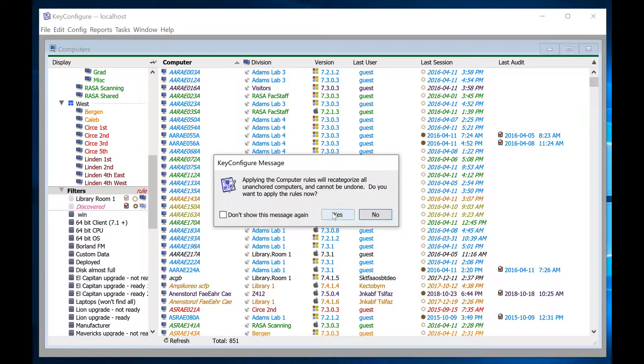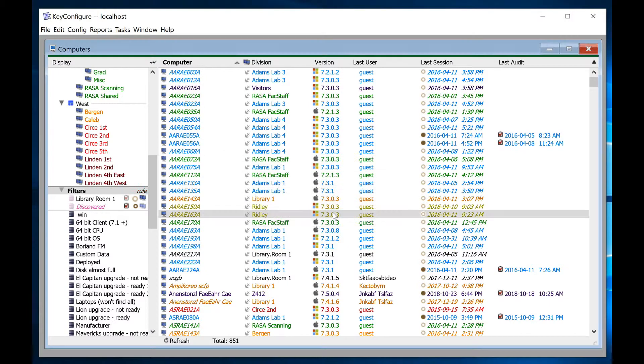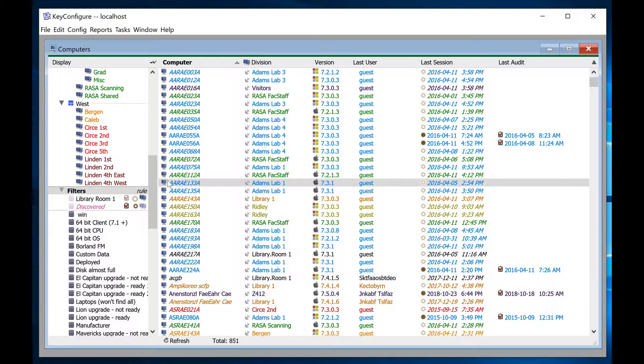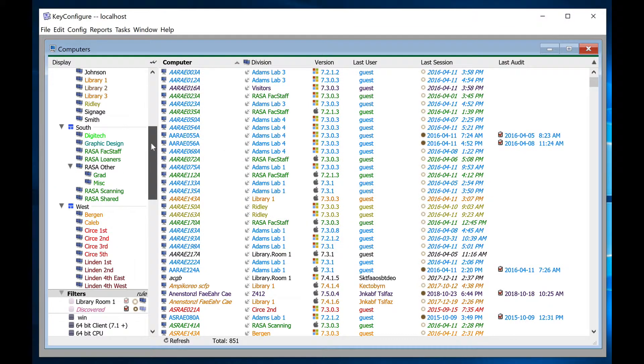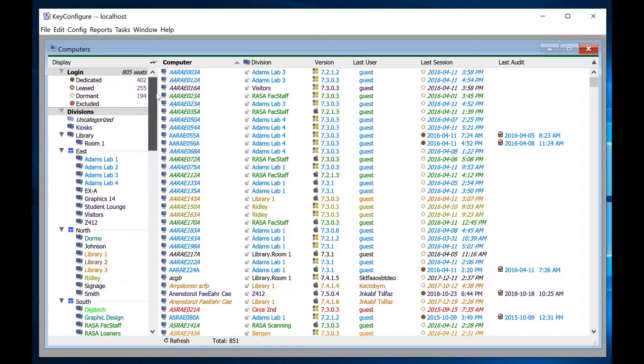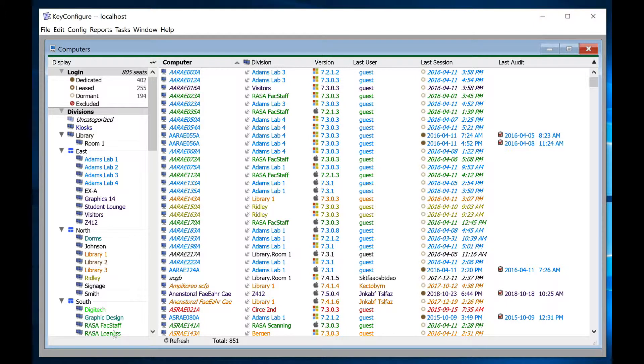It may take a few seconds, and sometimes you have to refresh the computer's window, but the computers will be moved into the appropriate division automatically.